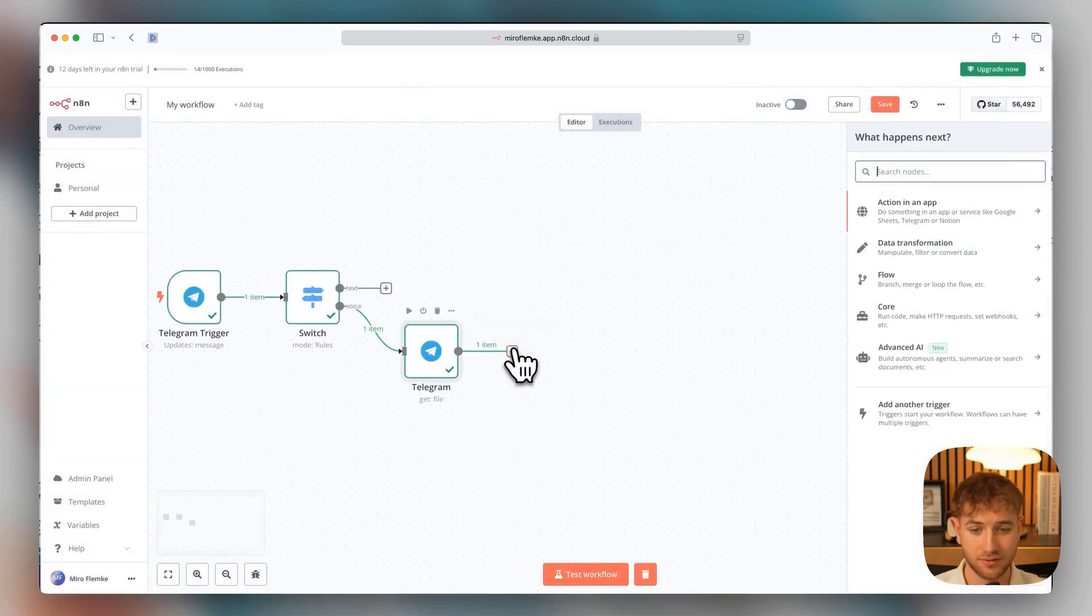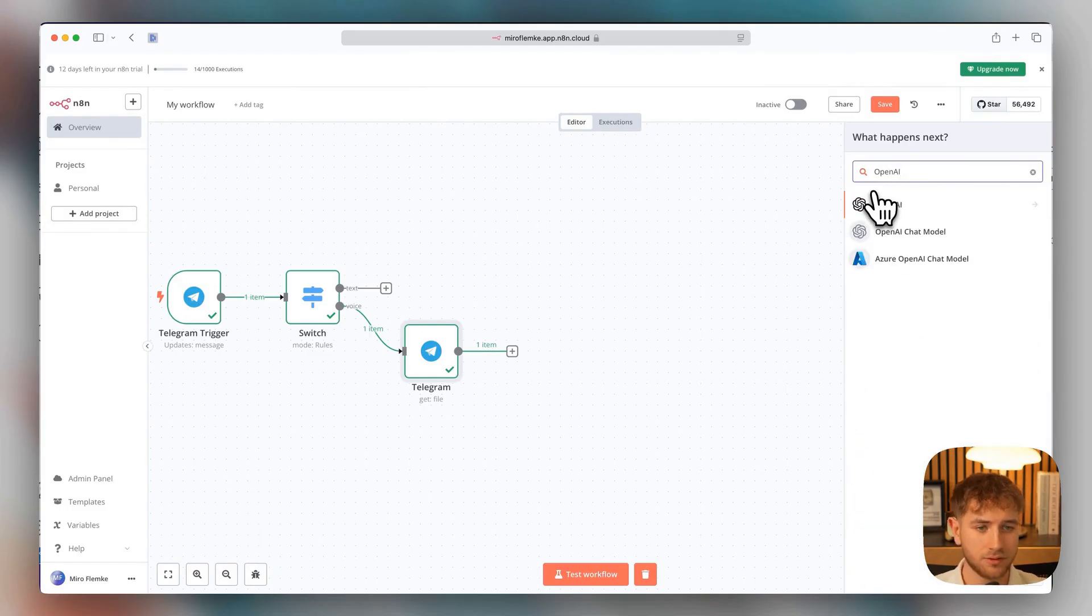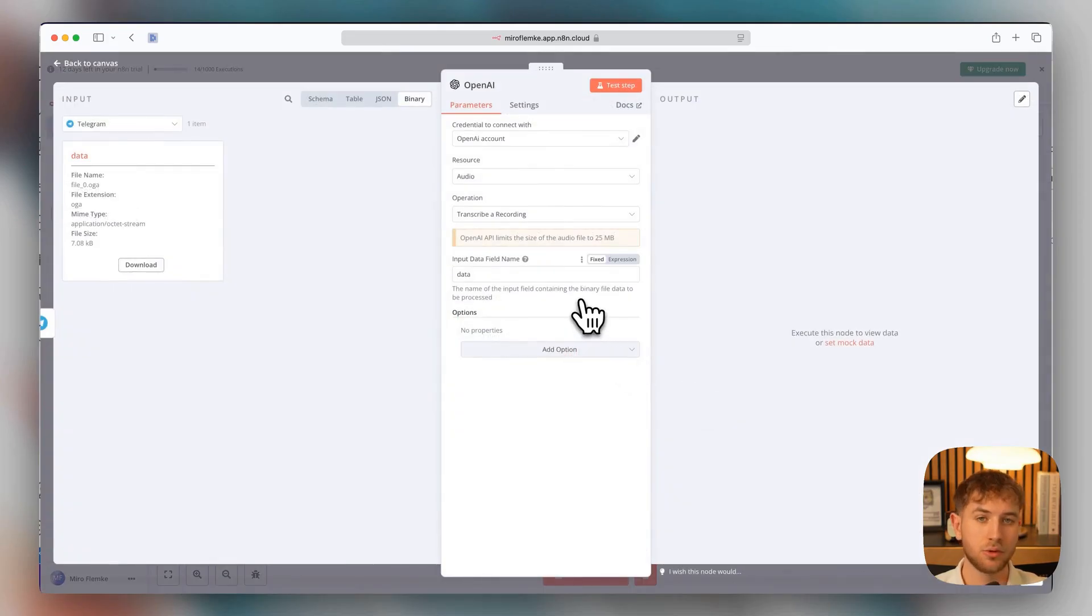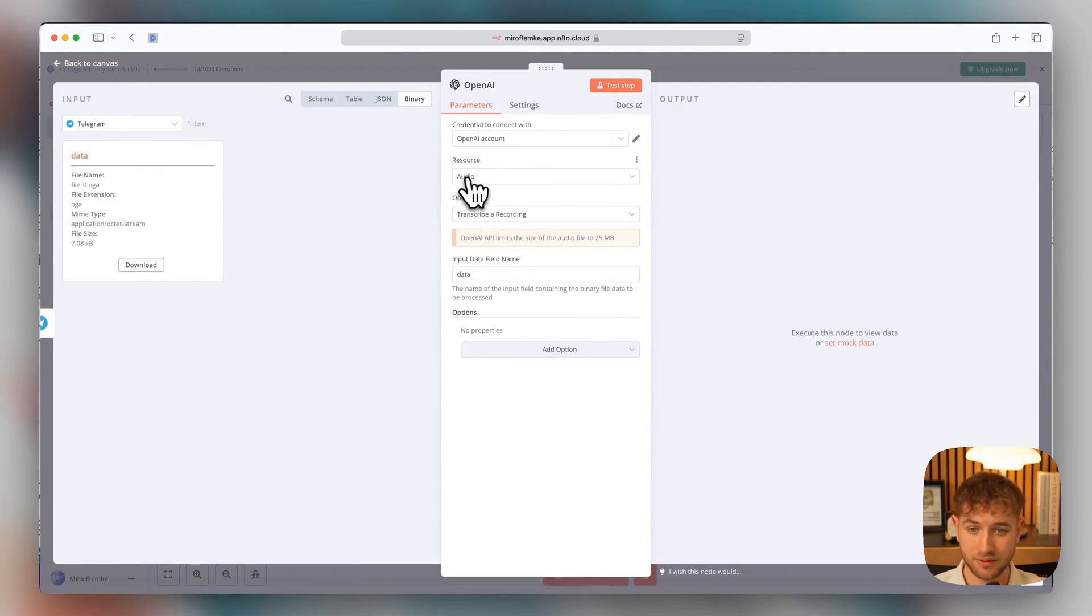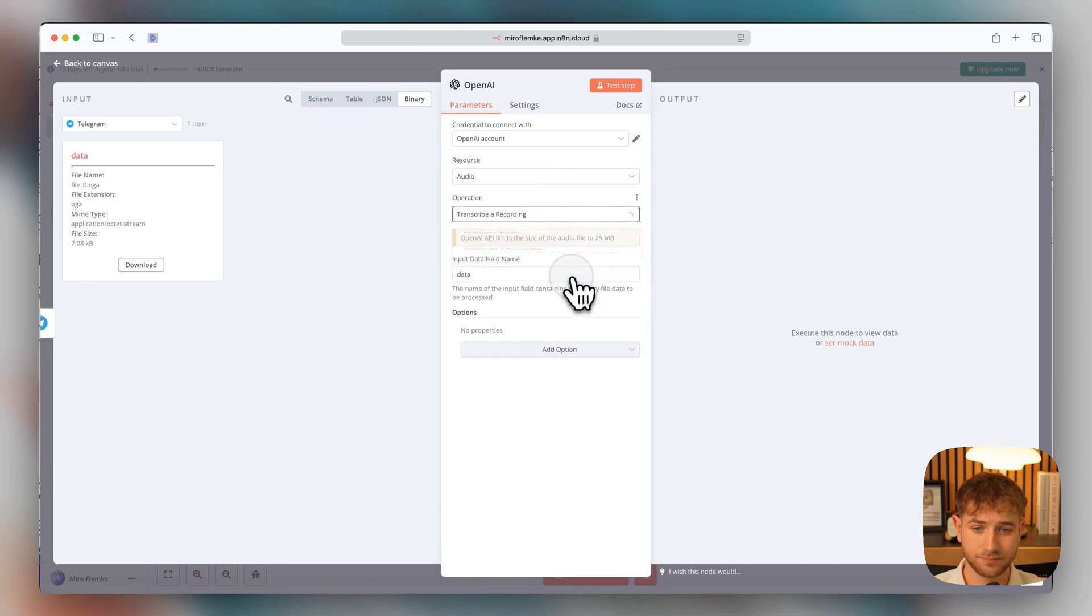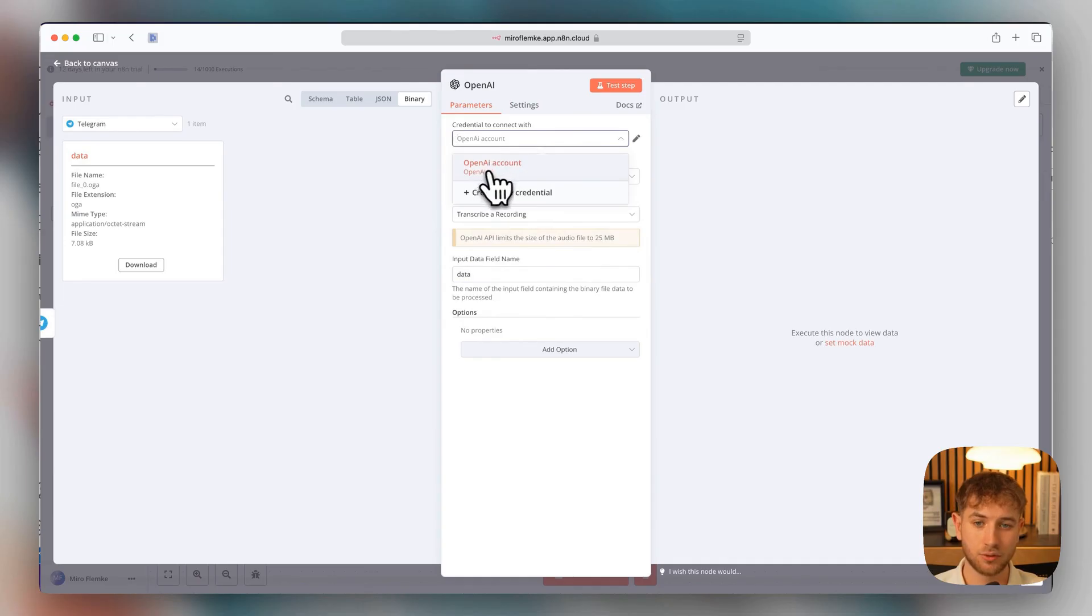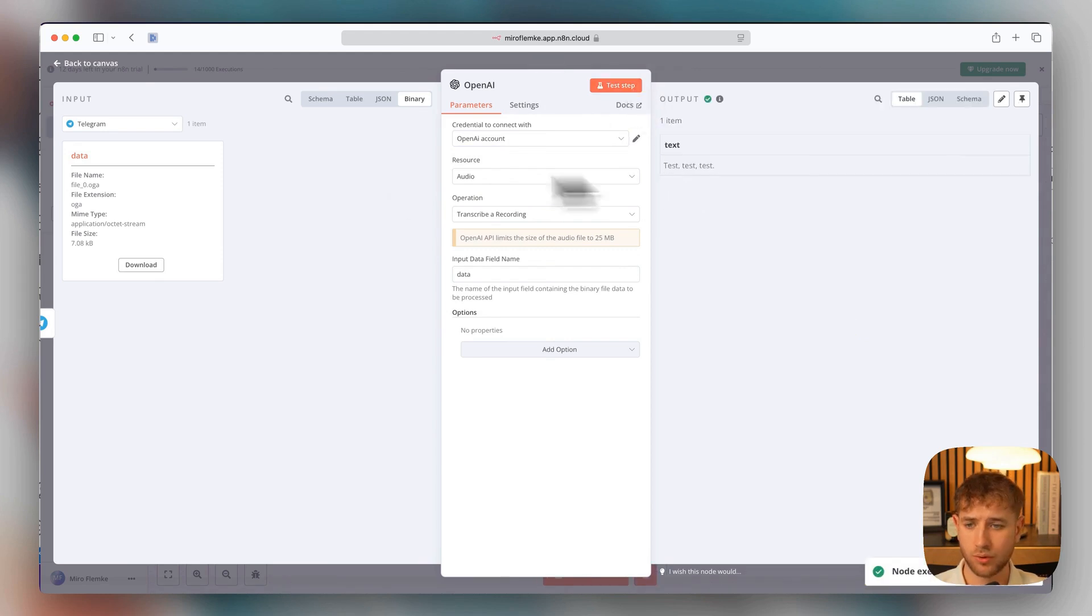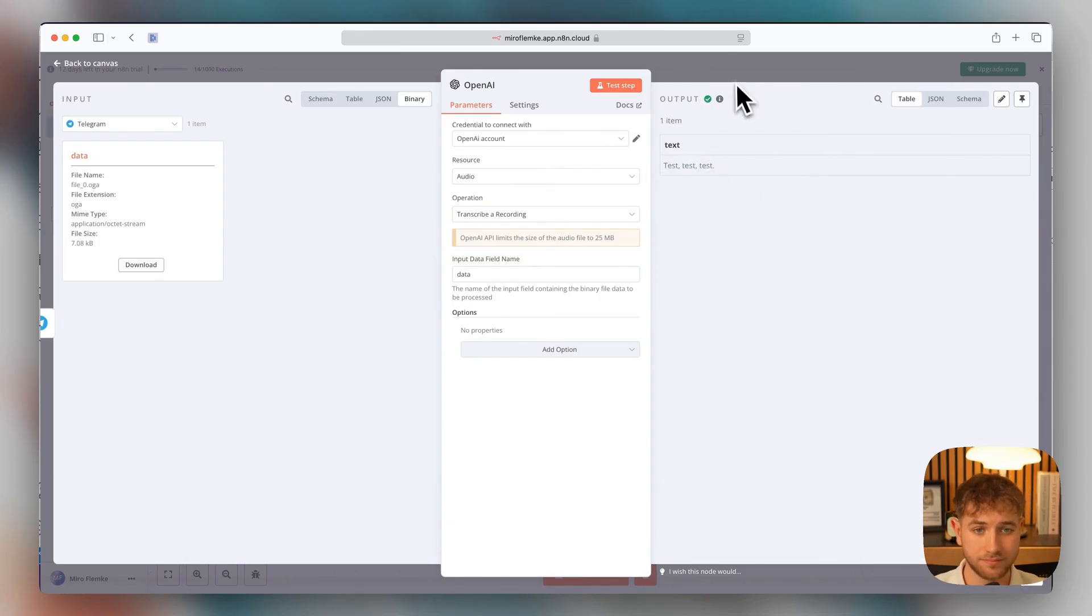Now we can move on and connect directly to OpenAI here, for example. And then we can directly take transcribe recording. That means we're going to transcribe this voice message that we sent to the bot into text. So that's how we did it. Resource audio transcribe recording. The data matches. And now we would connect everything with the OpenAI account, where we get the API. And then we can click on test step here. Now it has translated everything. And I just said test, test, test. As you can see, it worked.